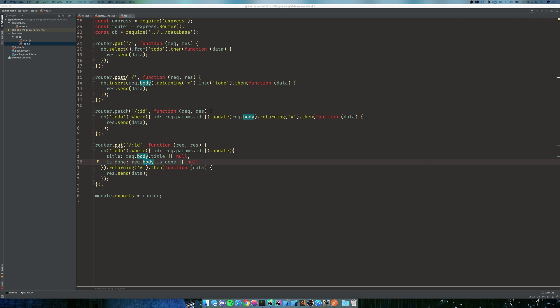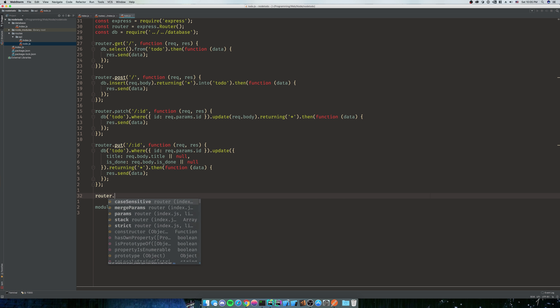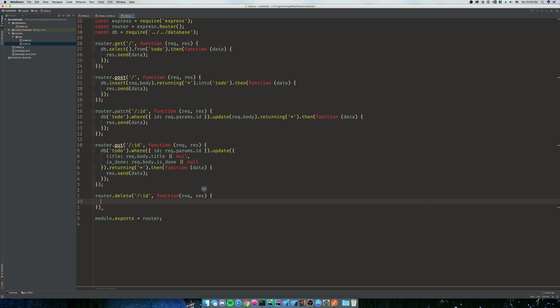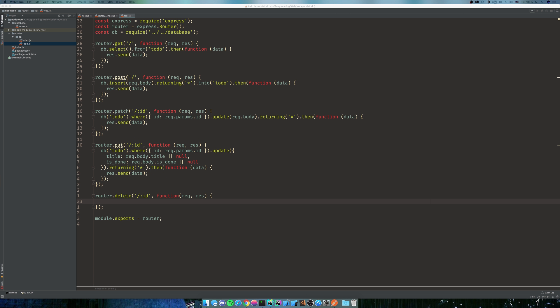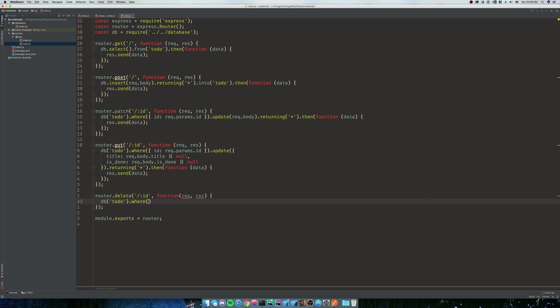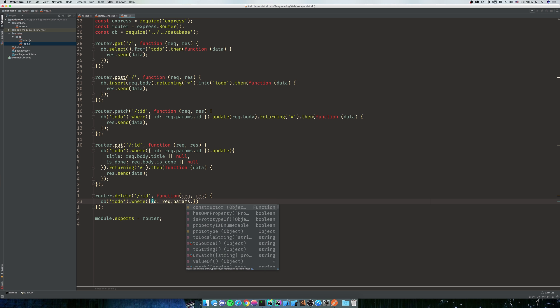All right, we're back. We're gonna finish up the last two simple requests for the API - it's gonna be delete and get single. So we're gonna do router dot delete and it's gonna have an ID as well, because you don't want to just delete them all. That would be bad. You don't want anyone to have that kind of power, right? So we're gonna say DB to do dot where ID is request dot params dot